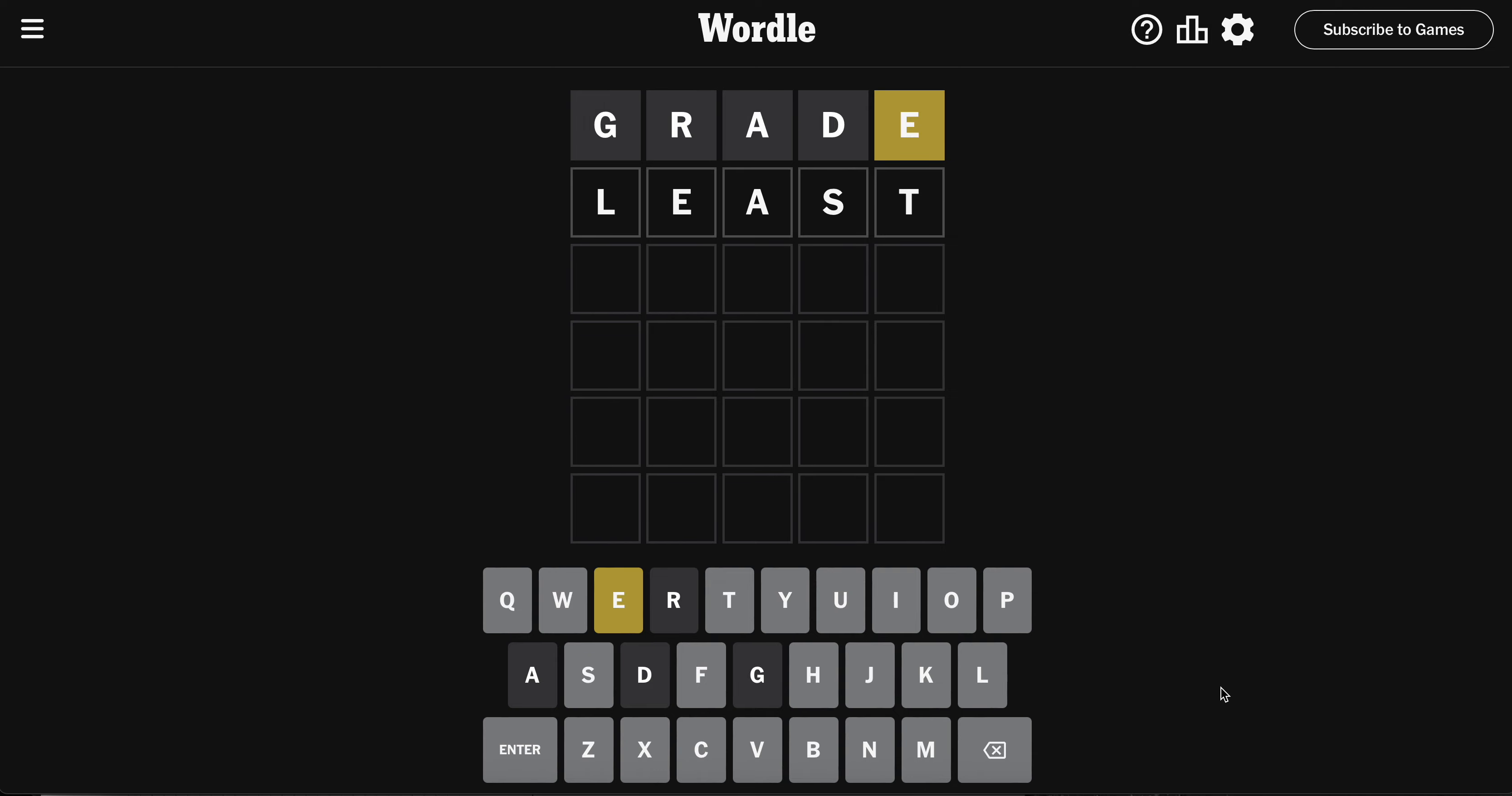LEAST is good. We haven't used the L. There's no repetition. E is probably second, but there's no A because of GRADE.